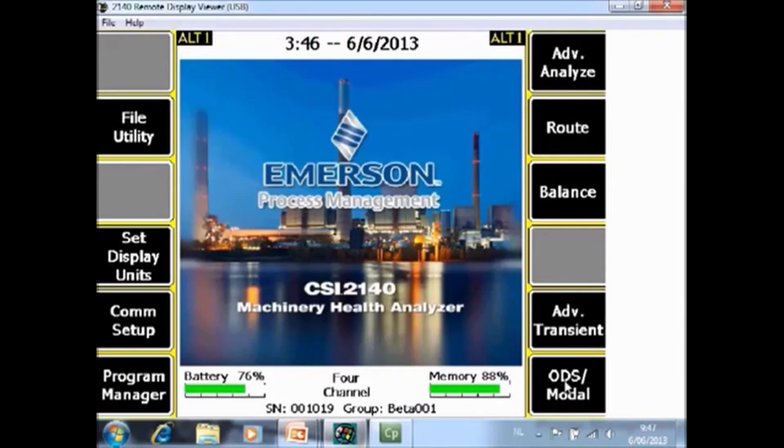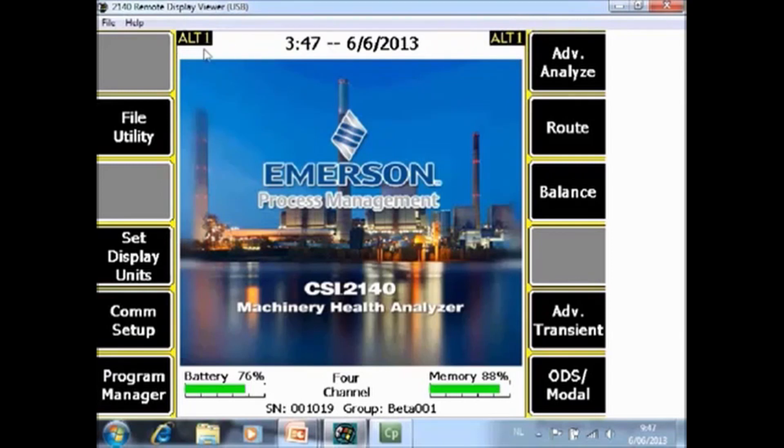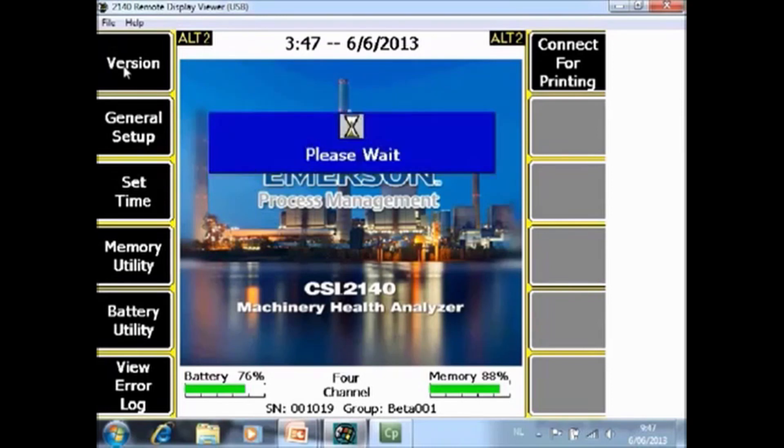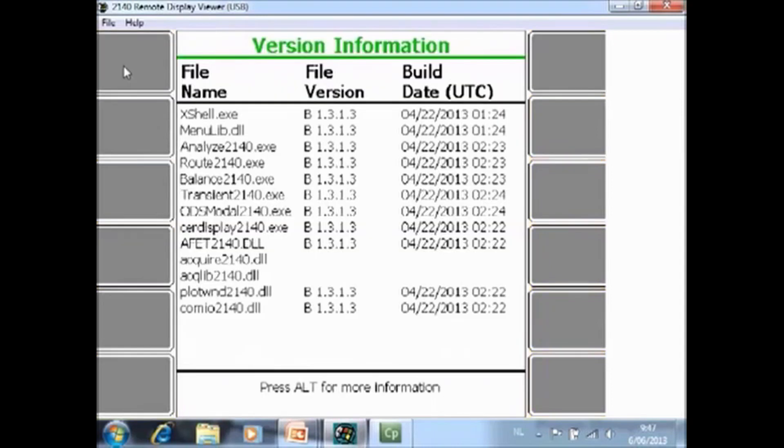As explained in the beginning, in this screen you see ALT 1. That means there is a second screen with functions available. And here is the second screen with functions. F1 version. Here you see the current version of all your software on the analyzer and the build date of the software.